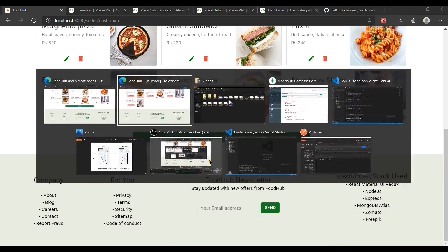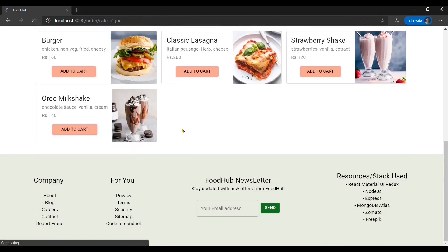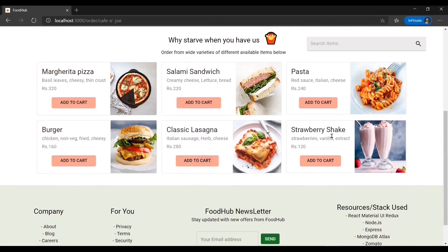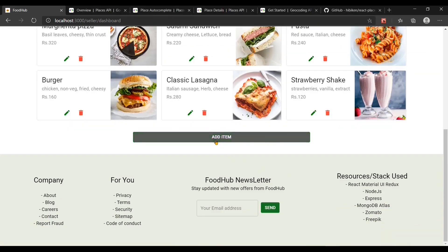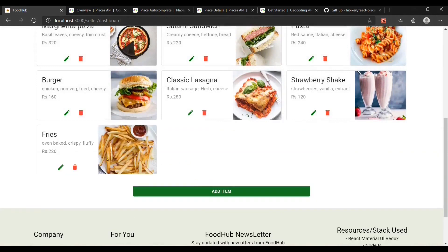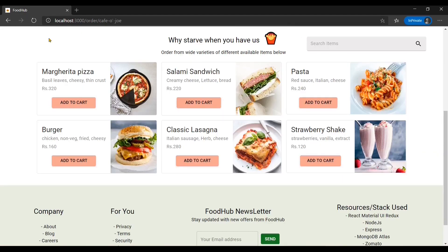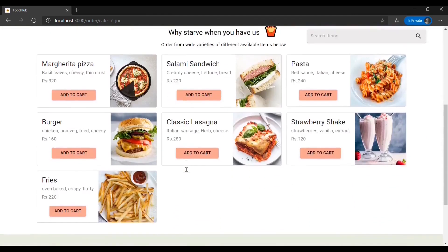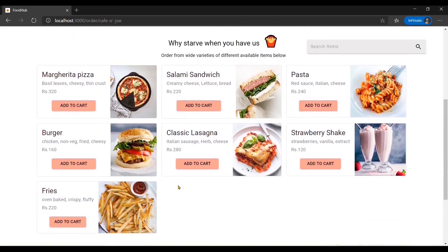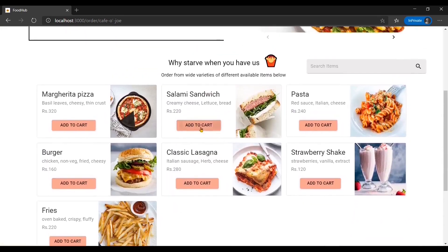If I change the price again from 180 to 140, the change is reflected for customers as well. Now let me delete an item — the item gets deleted, and when I refresh on the customer side, the item goes away too. Now let me add an item — I've entered the information and selected an image. After submitting, the item gets added, and when I refresh on the customer side, the item appears there as well.